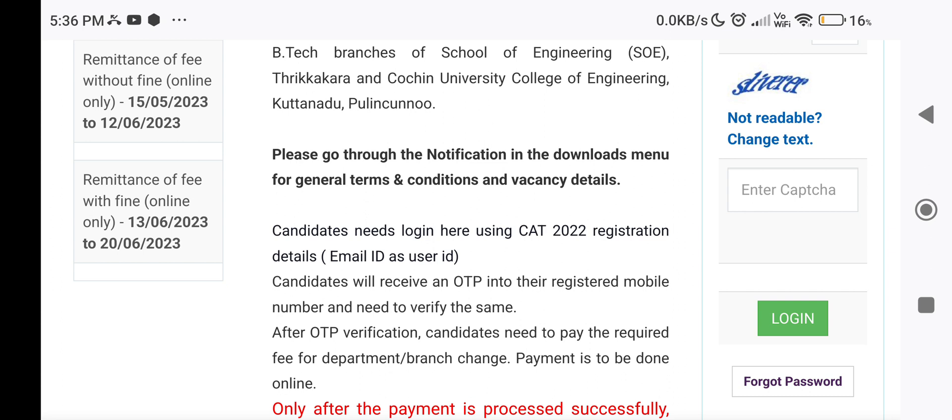Candidates need to pay the required fee for Department or Branch Change. Payment is to be done online.